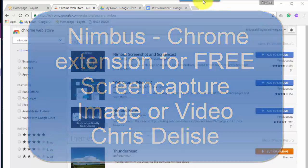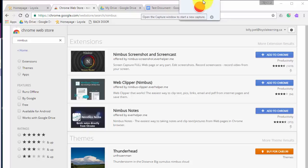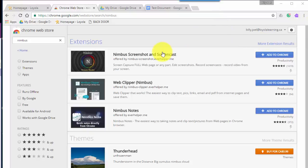My favorite screen capture tool is Snagit, but it does cost money and it doesn't work in a Chromebook. So I also have this extension called Nimbus and I'm going to show you how to install it first.